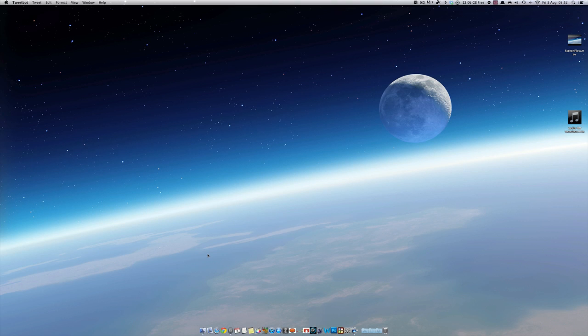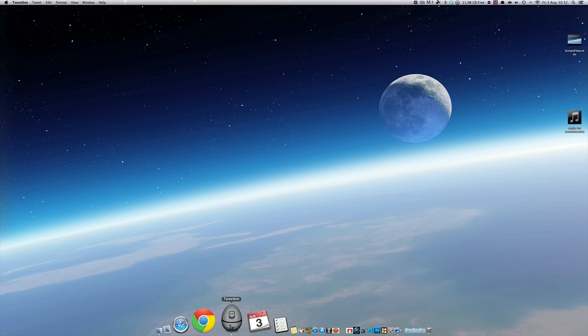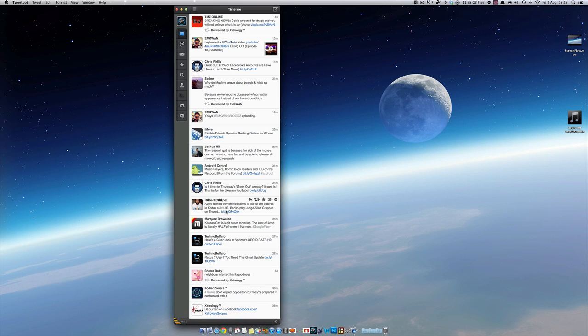Some people may not know how to enable the column view because I found it a bit challenging myself, so in this video I'll be showing you how you can do that. If we open up Tweetbot, as you can see this is the main interface you see when you open up Tweetbot.